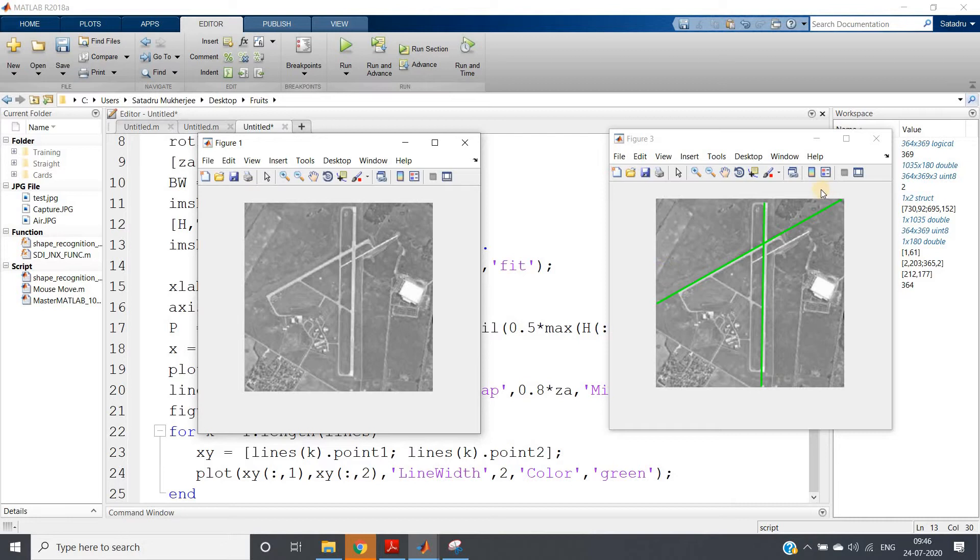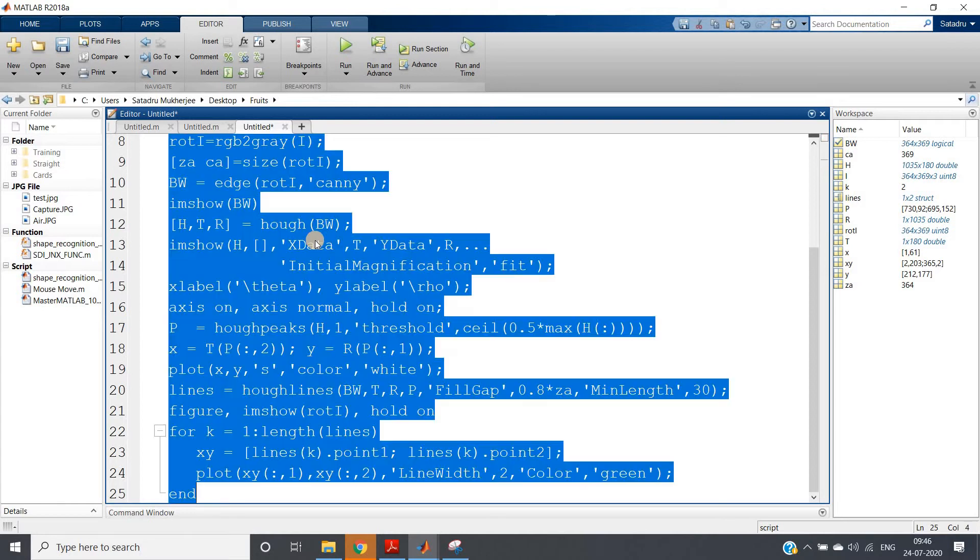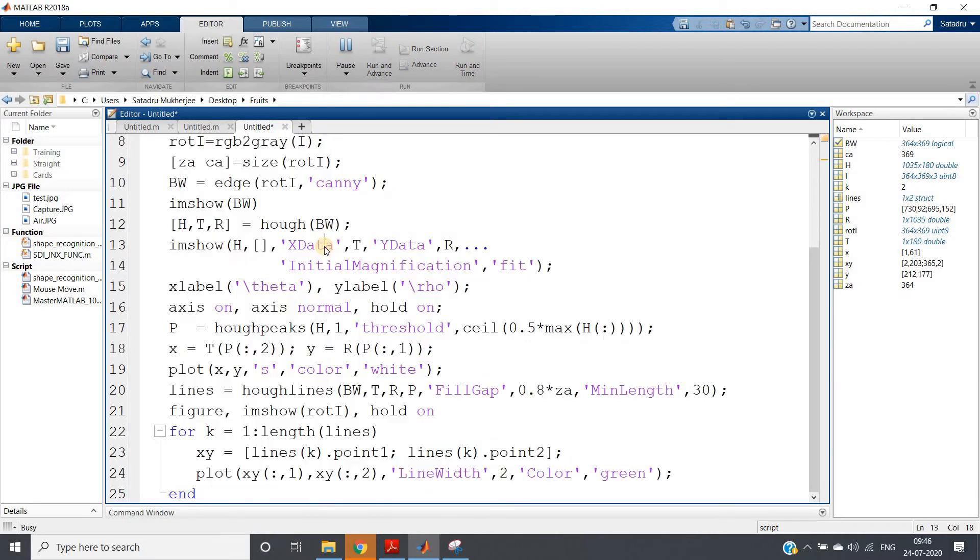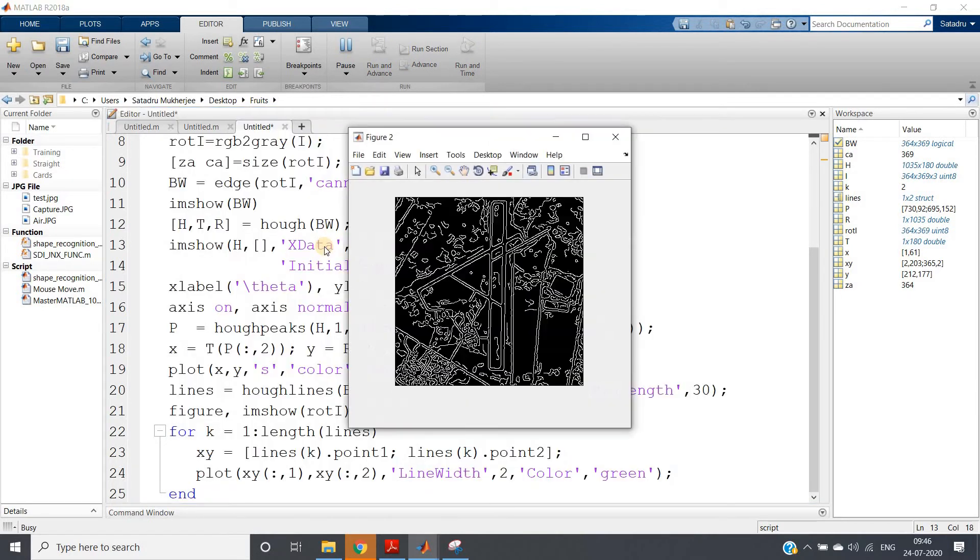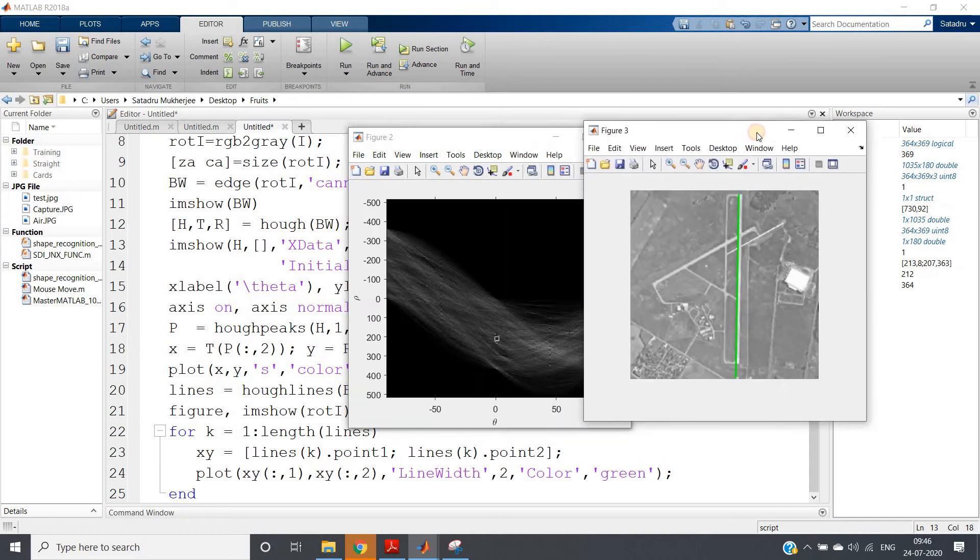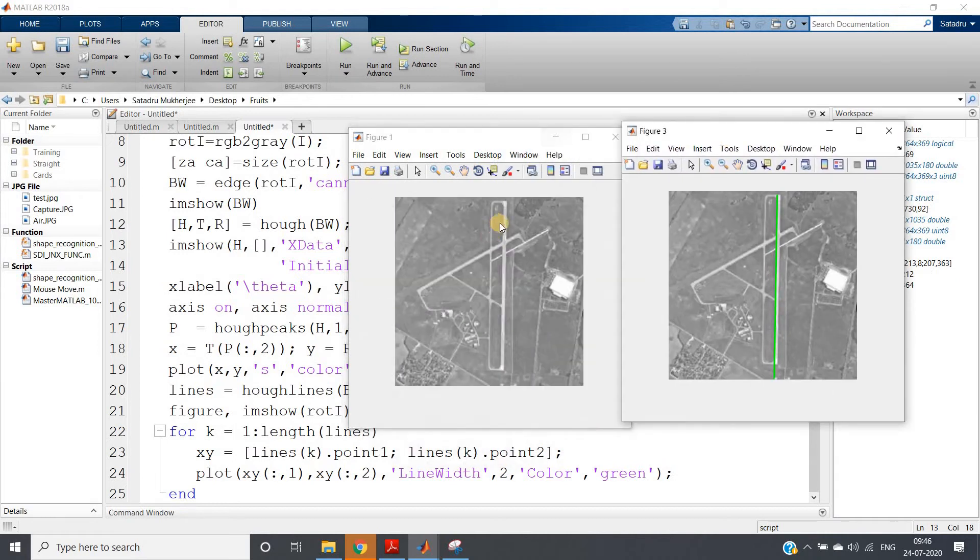And this is our original airport runway image, where two maximum best-fitting lines are selected. If you give suppose here one, then only one will be selected, which is the vertical one fitting in the best way. See here, let me just minimize.